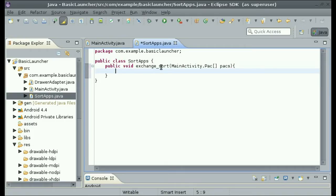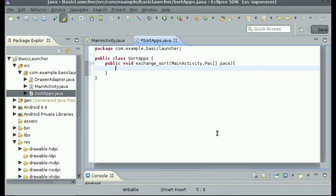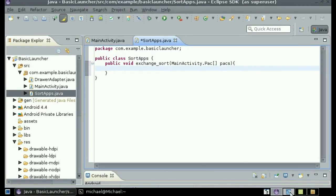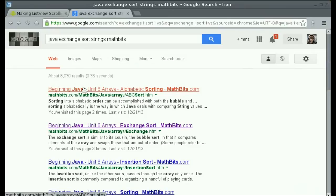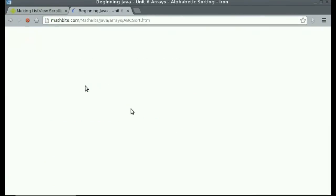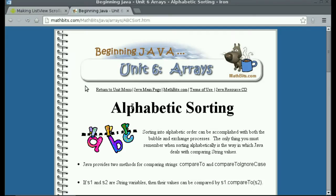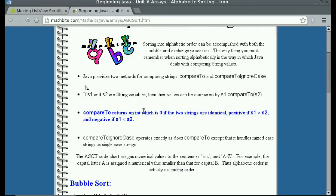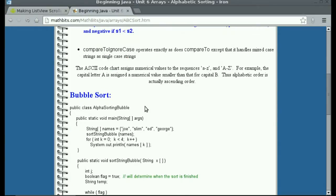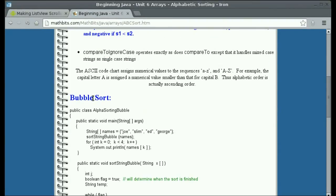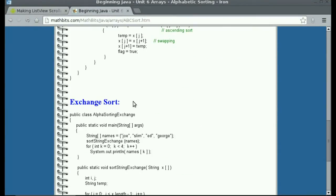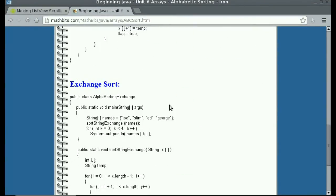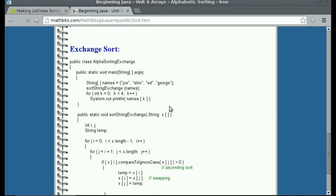Now, I'm not going to describe how everything works in this sorting method, but if you go to this website, which will be linked in the description, it talks about alphabetical sorting. It has bubble sorting and exchange sorting, and we're going to use exchange sorting.